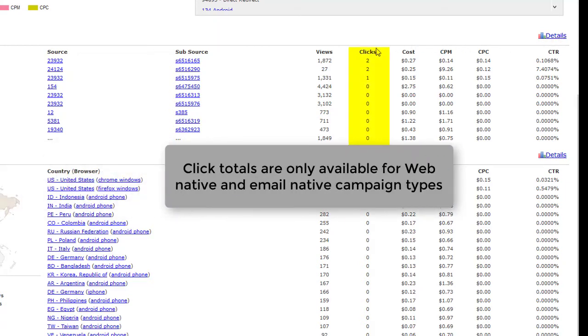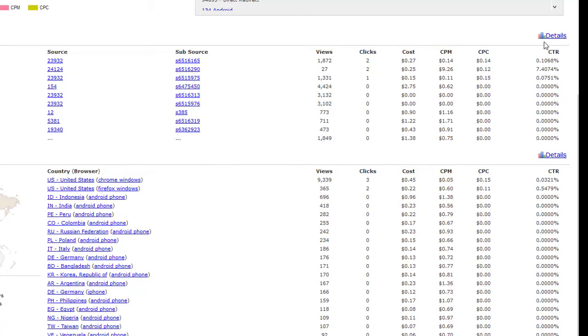Again, please note that clicks are only seen on native web and email native campaigns. Direct redirects are only measured by views. For a further breakdown of your sources, click on Details.